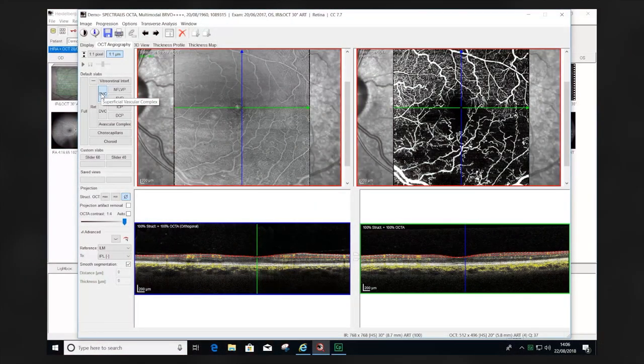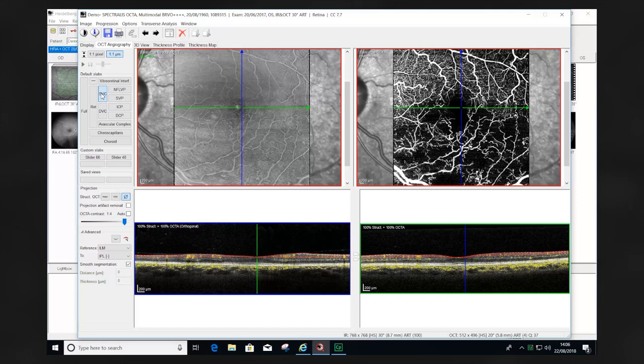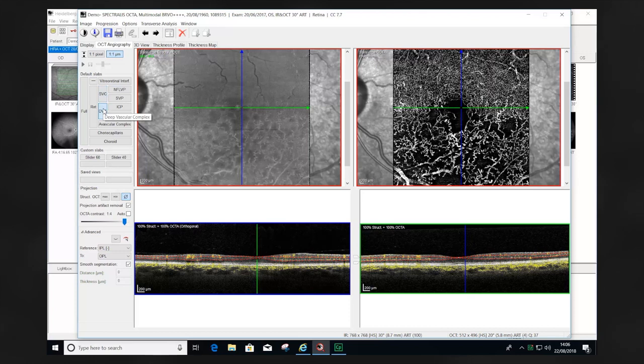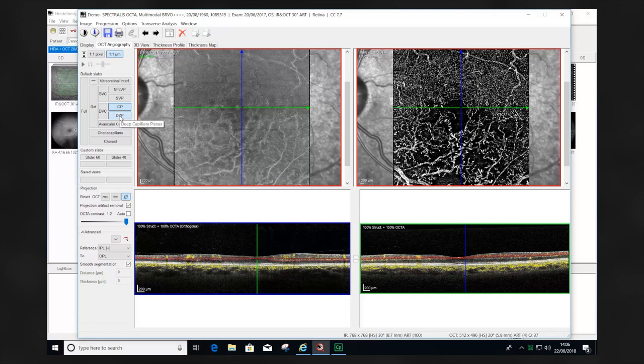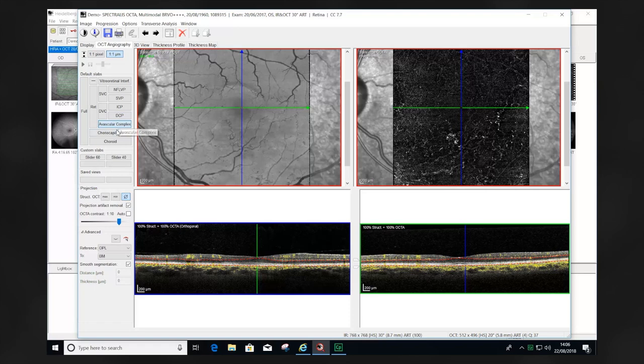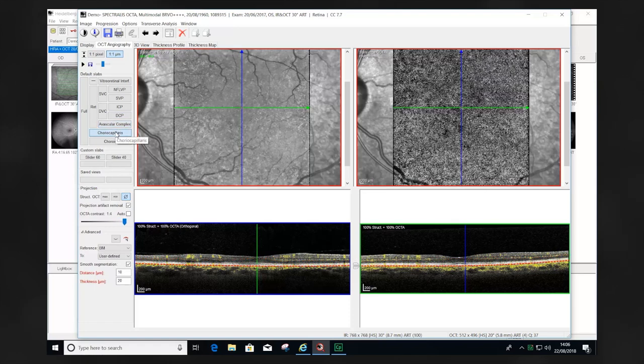Here we see an example of a branch retinal vein occlusion analyzed using the predefined segmentation. We've seen the superficial vascular complex and then the deep vascular complex. The deep vascular complex and intermediate capillary plexus are useful in analyzing the arcades. Furthermore, we look at the deep capillary plexus, then the avascular complex, the choriocapillaris, and then choroid.